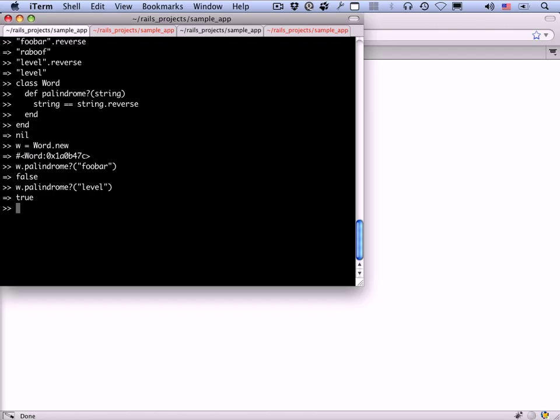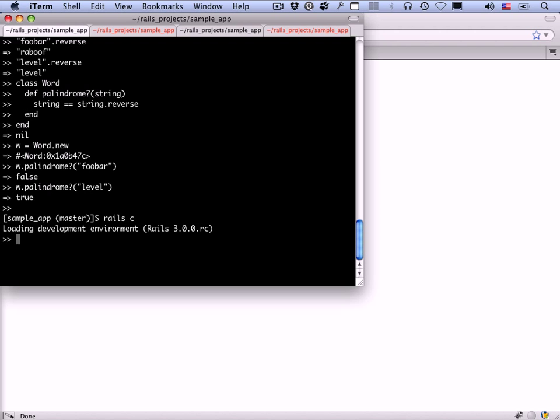At this point, you might wonder why we had to wrap this up in a class. The answer is we didn't. But it gives us a nice analogy for what we're about to do next, which is redefine the word class and exploit the idea that a word is a string. We actually have to reset the console. I'm going to exit and start it up again. Now I'm defining a new word class that reflects this idea that a word is a string, which means word inherits from string.